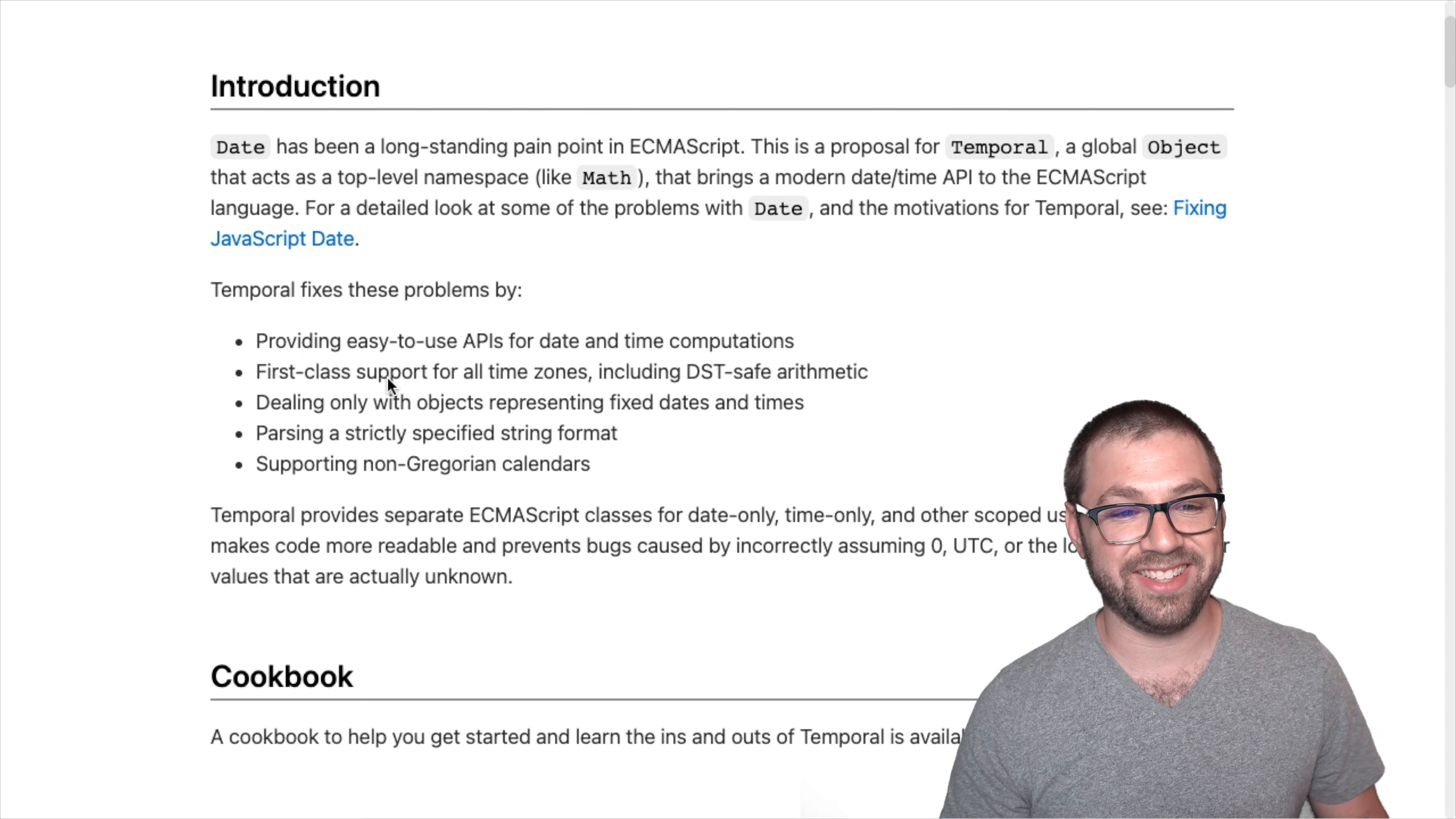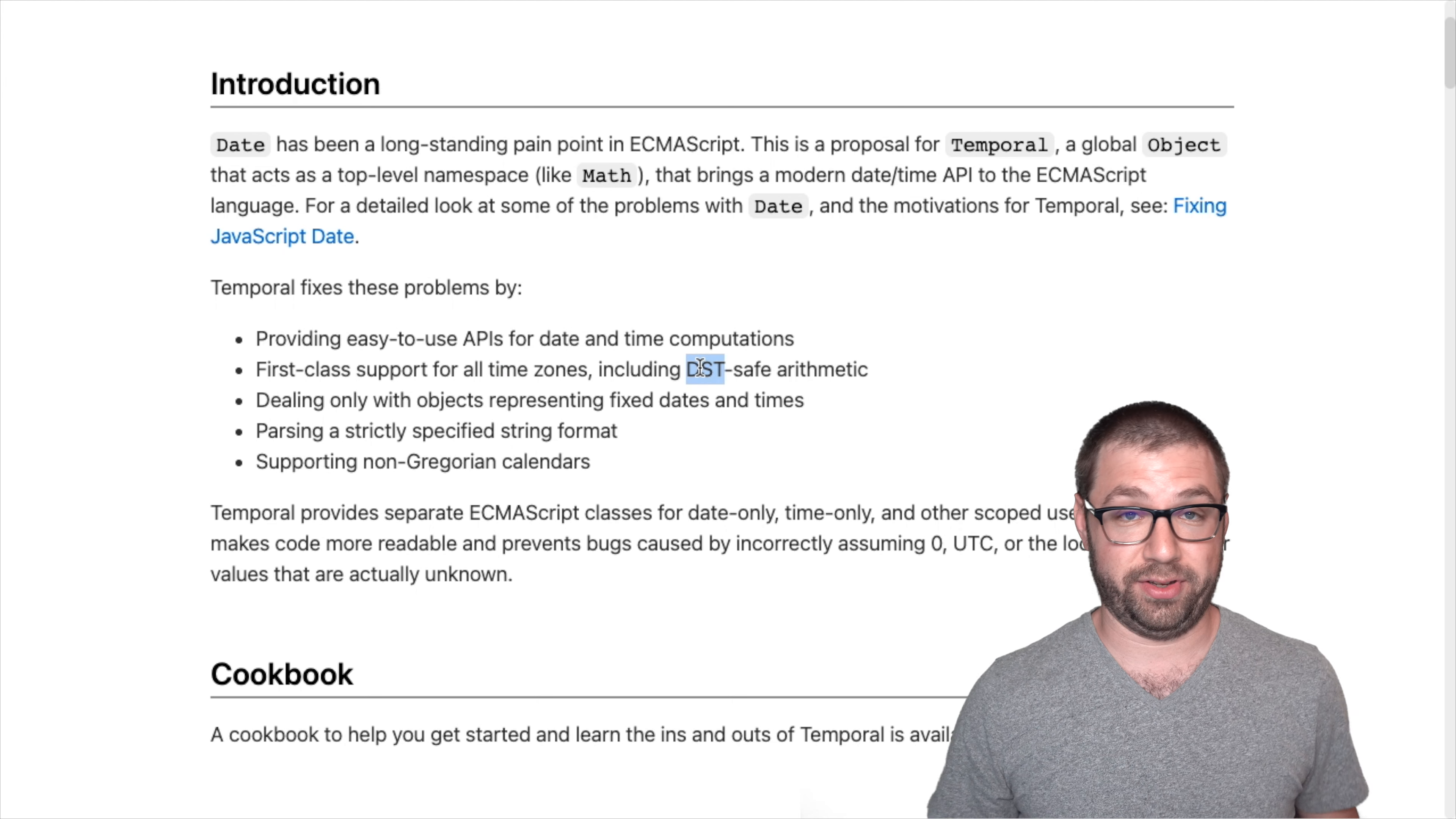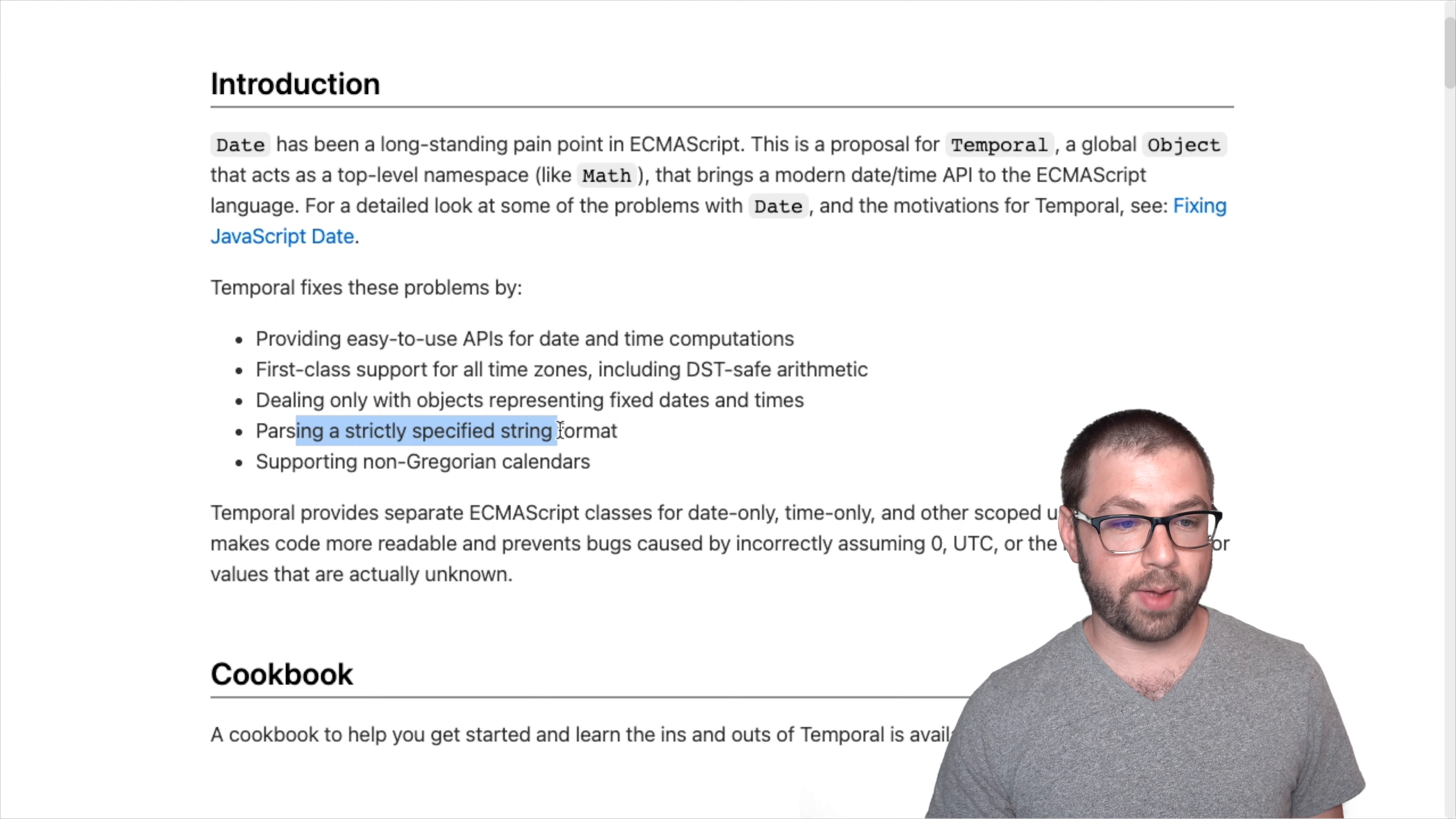Well, they detail that in the proposal repo. It's providing easy to use APIs for date and time computations, first class support for time zones, including daylight saving time safe arithmetic, which if you've ever tried to add and subtract times, is horrible. You don't enjoy it. You can deal with objects representing fixed dates and times, parsing string formats.